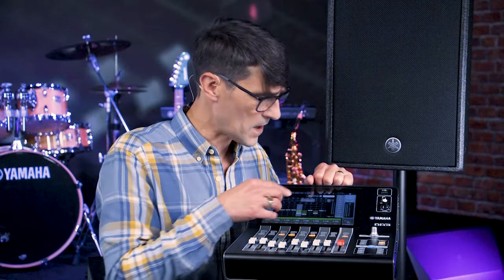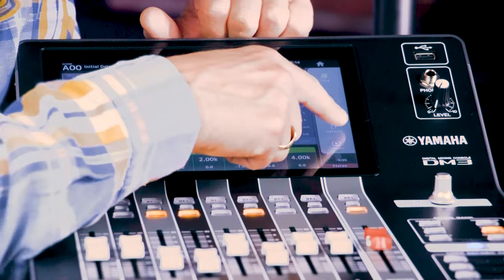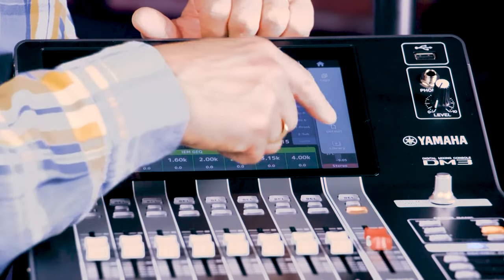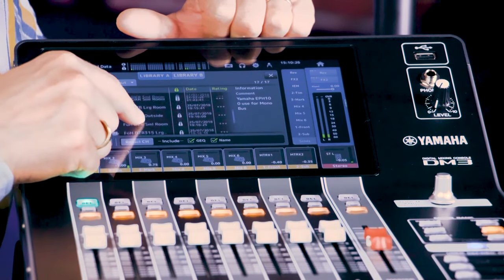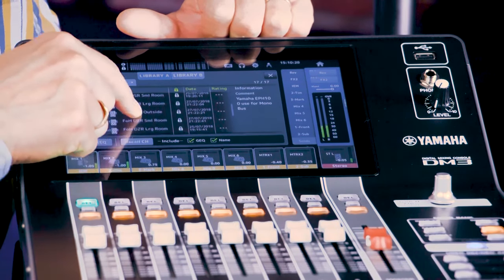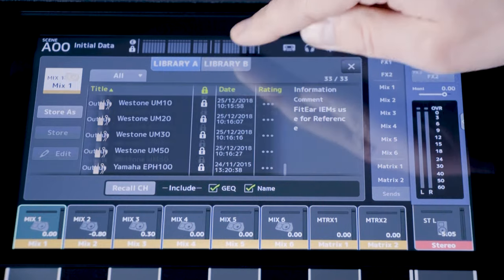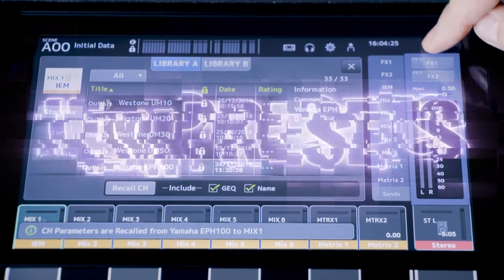Don't forget, you can swipe from the right of the screen to copy and paste or flatten the graph. The library for outputs includes presets for a variety of loudspeakers in different environments, and for specific in-ear monitors from FitEar, Shure, NewE, WestTone, and of course Yamaha. Use them to help you get a good sound quickly.